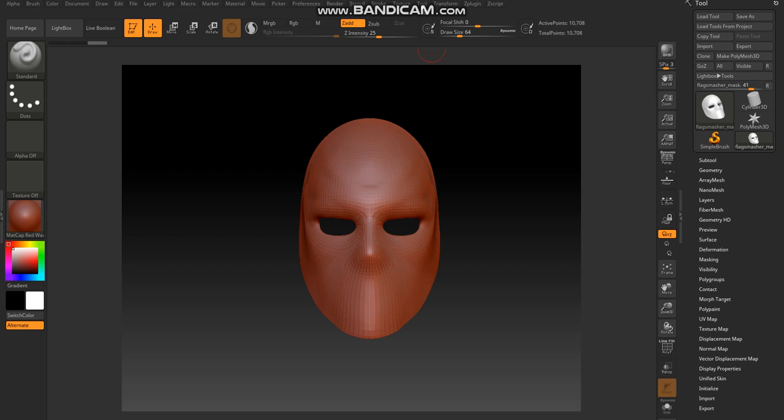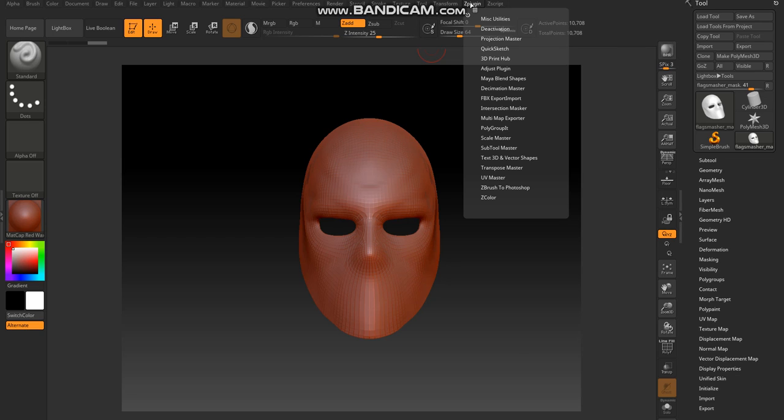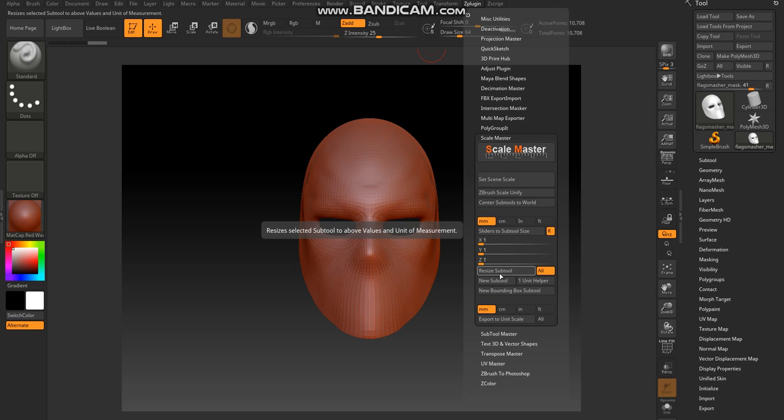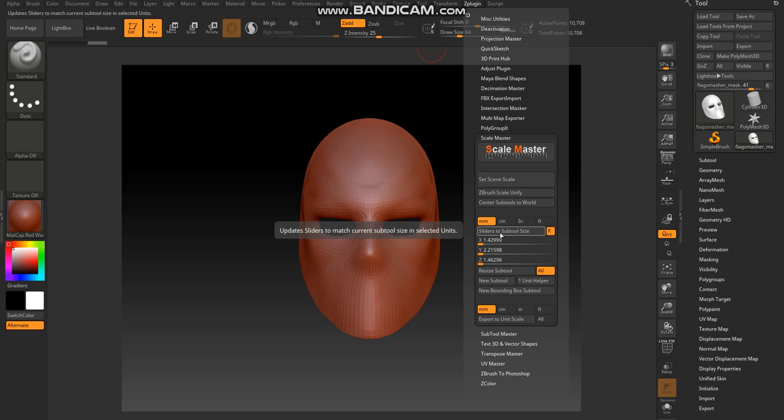So first thing I'm going to do is go to ZBrush plugins, Scale Master, and in here I'm going to be sliders. This will tell me what the current sizing is right now and whatever you want to scale it to in here.